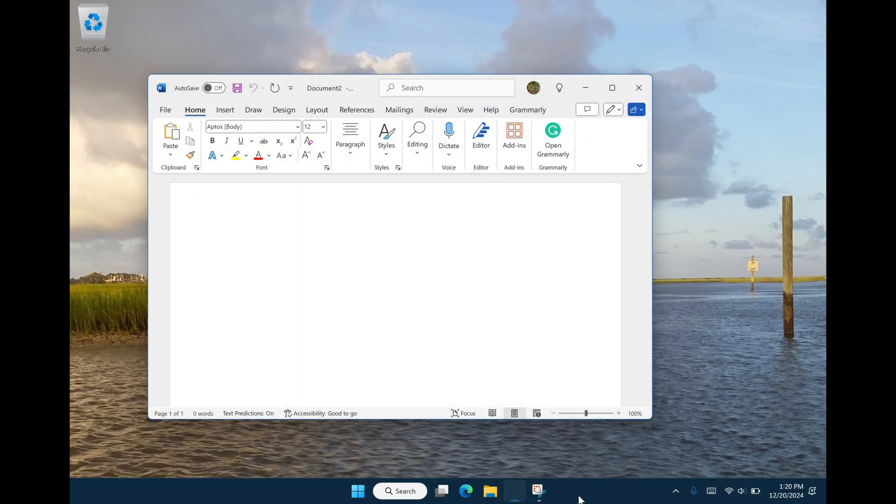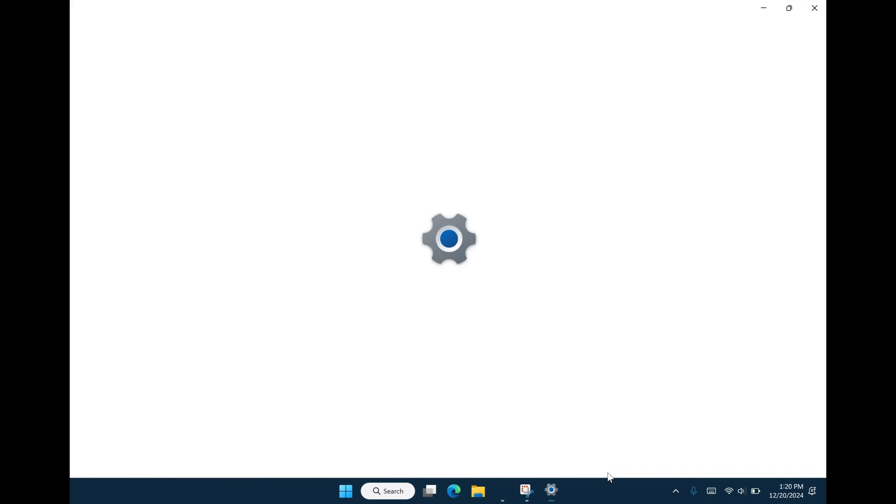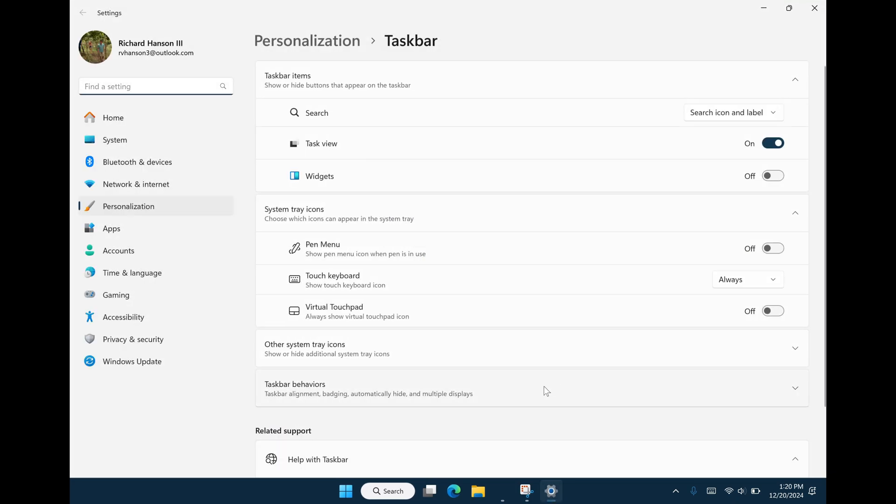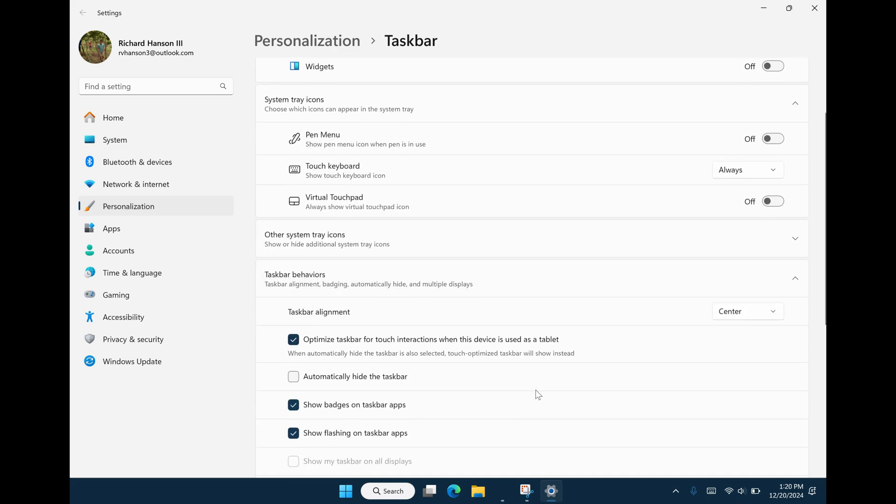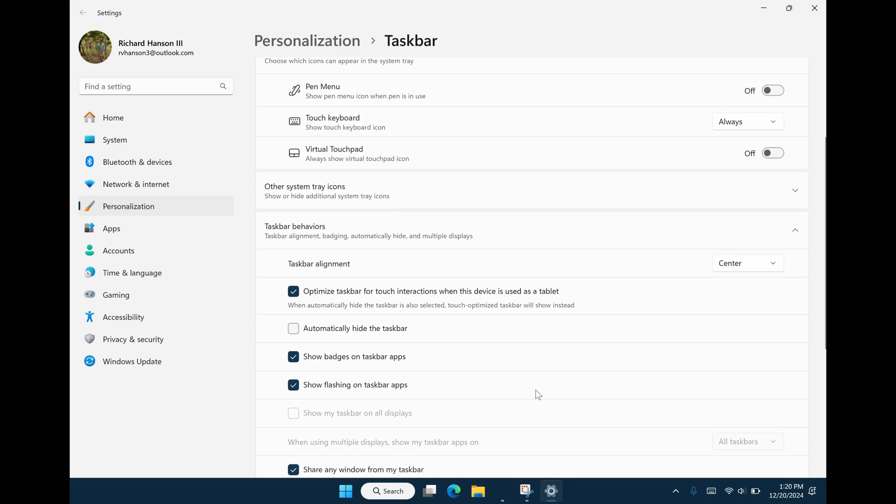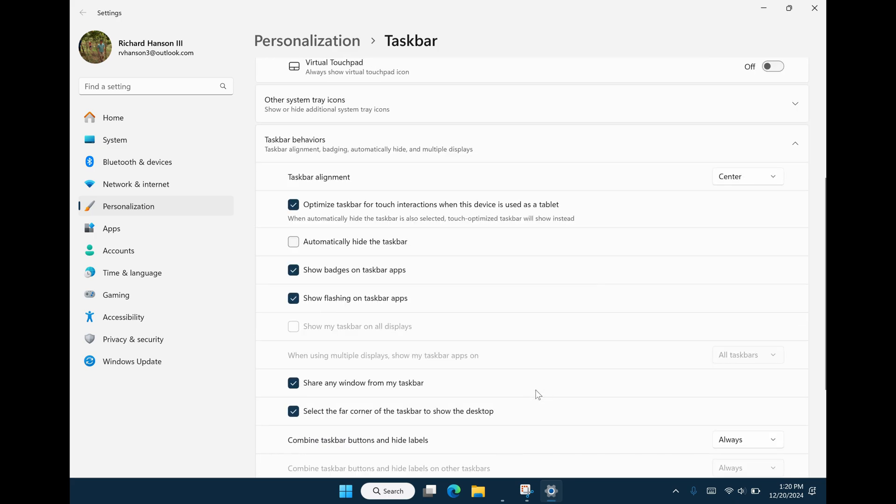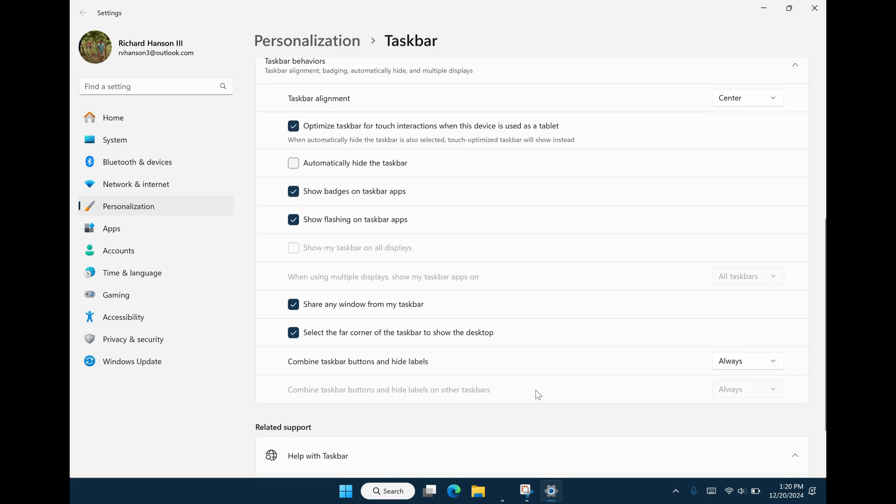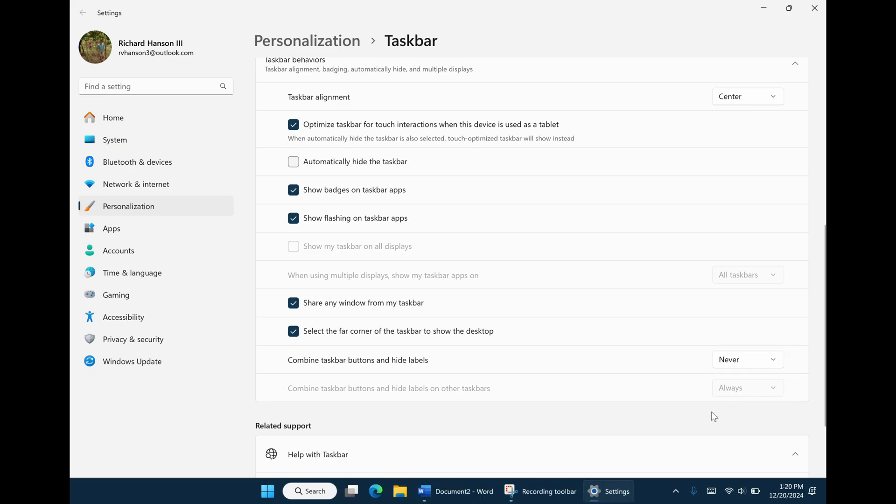So let's dive in. First thing we're going to do is right-click the taskbar, go to taskbar settings, wait for it to open, go to taskbar behaviors, click that, scroll all the way down to the combine taskbar buttons and hide labels, switch that from always to never, and there you go. It is fixed.